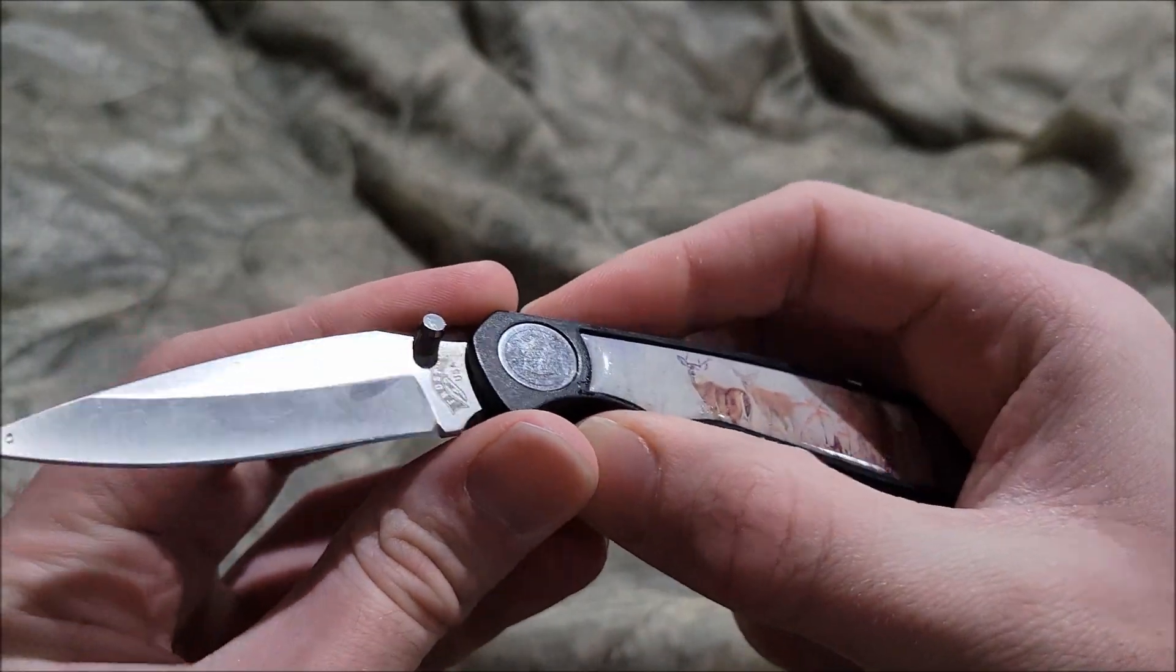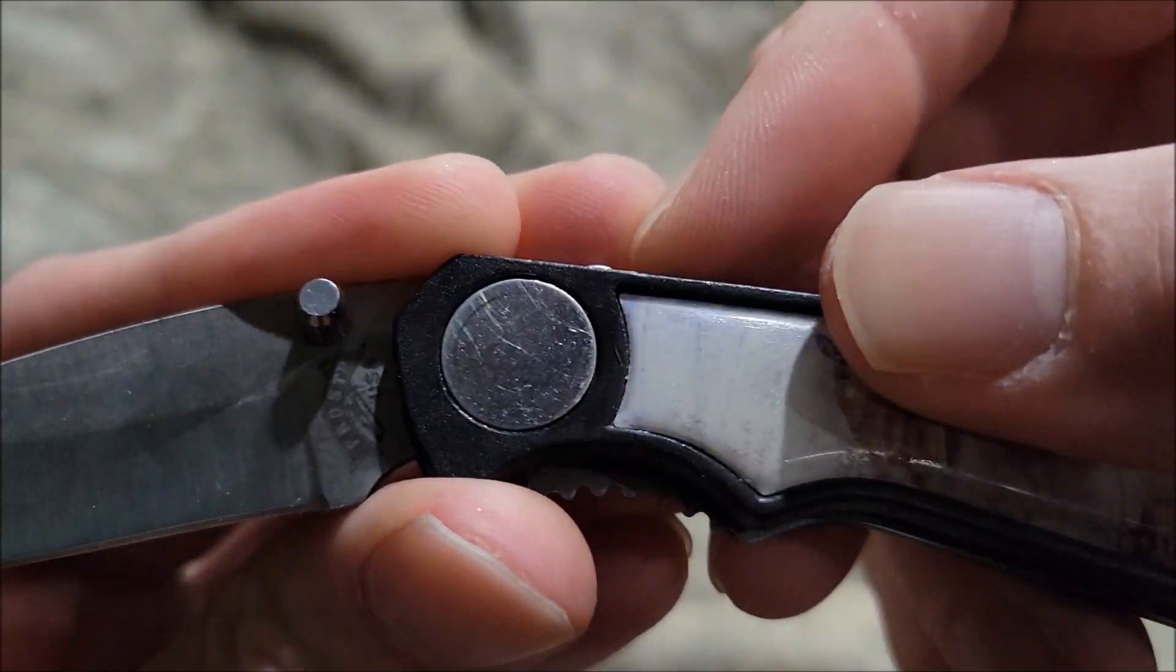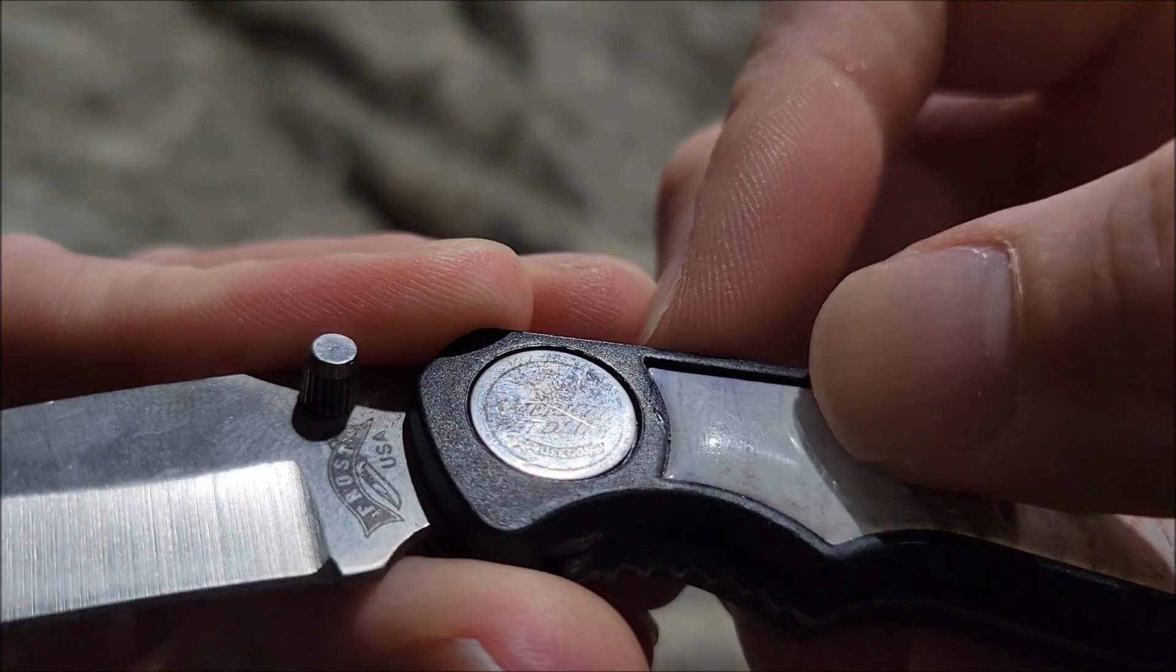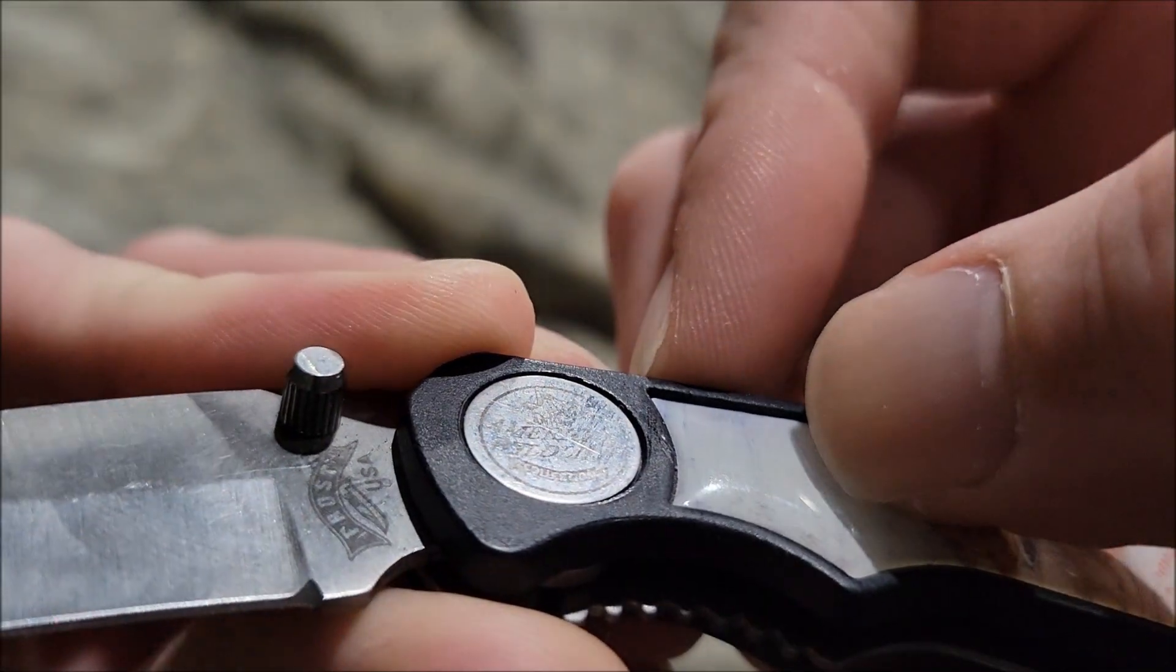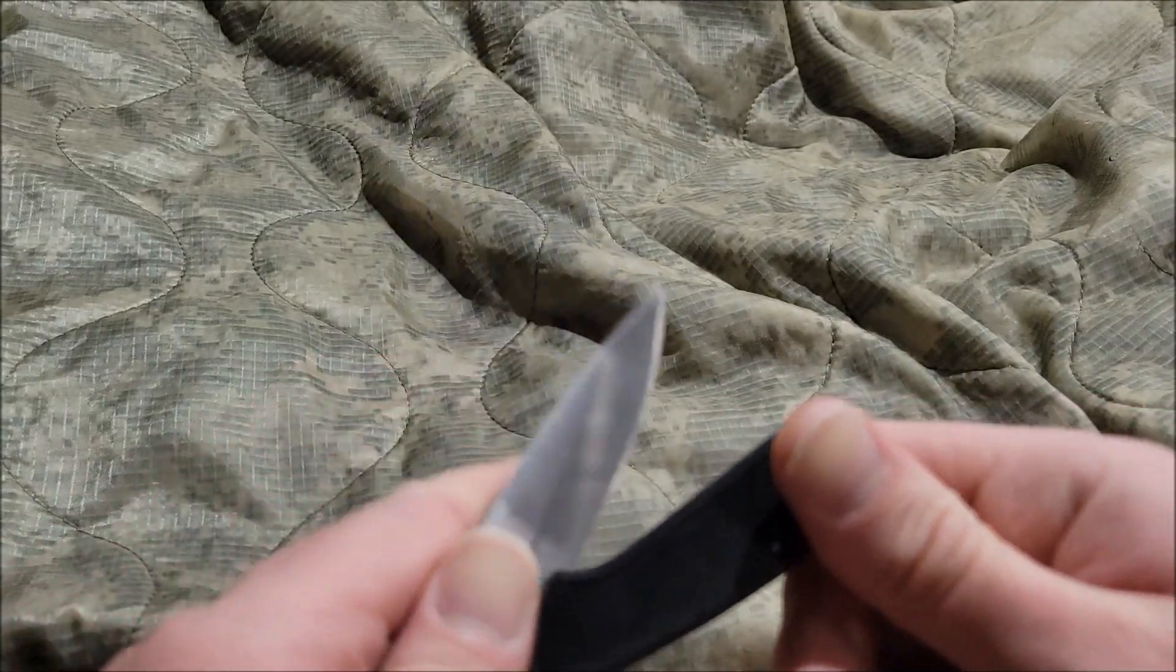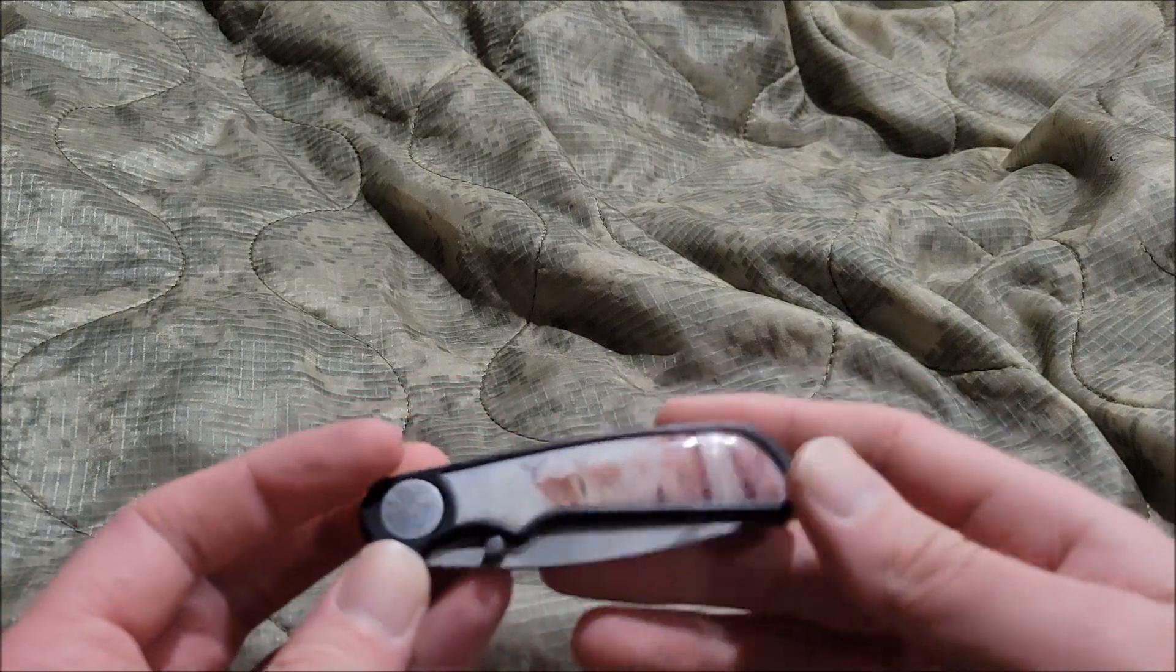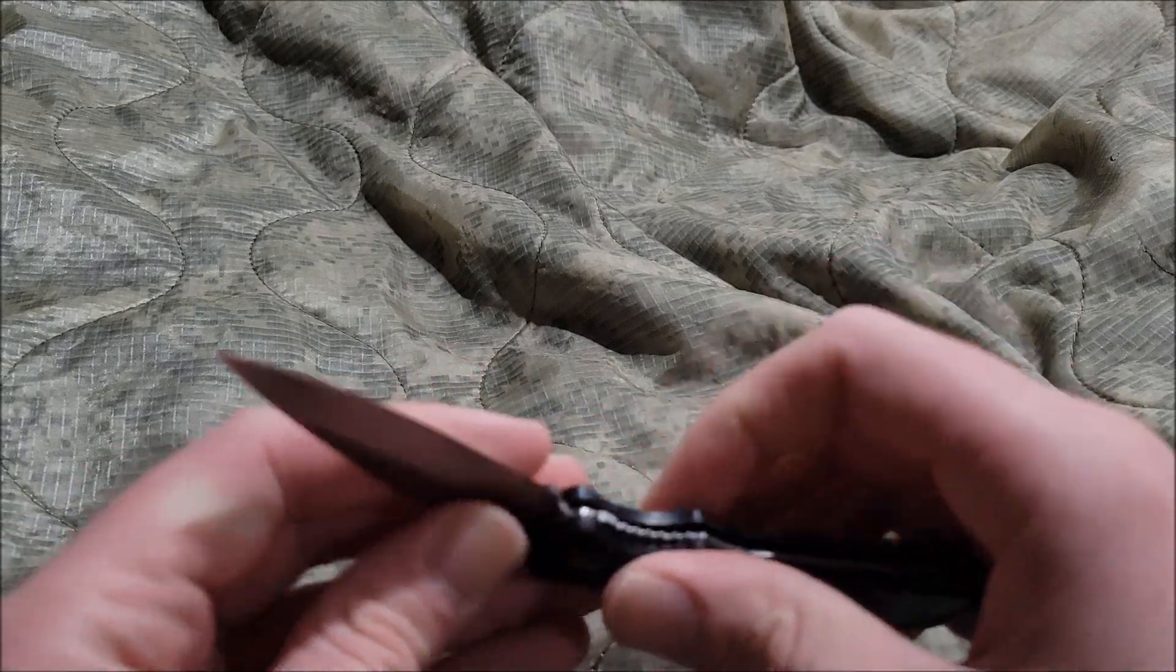So I give the Frost Cutlery American—American Classic—yeah, I'm sorry, American Wildlife Collection, yes, an astounding seven out of ten. May not be a fan of the design out there, but it's actually a decent piece out there by any means necessary.